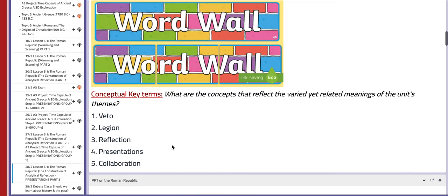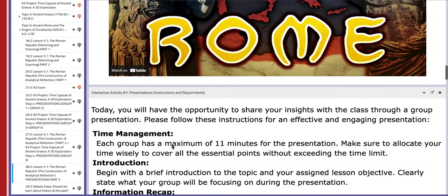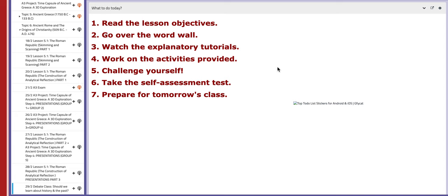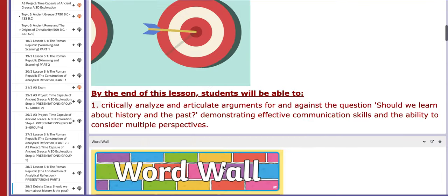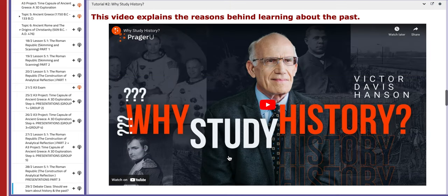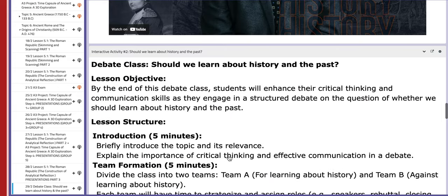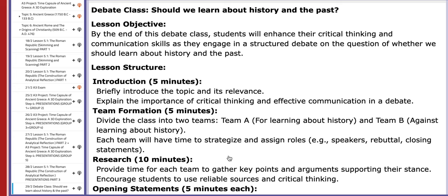On the last day of this week, we are going to have a debate class that revolves around the question: should we learn about history and the past? It's a very interesting topic. You have a tutorial that reflects a certain perspective of a person talking about learning the past — watch it. You also have the time distribution for the debate class. Thank you so much for listening and have a nice day.